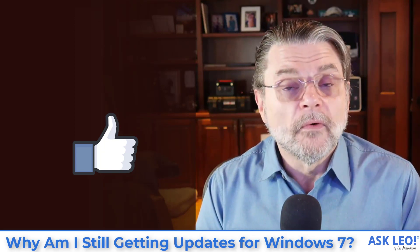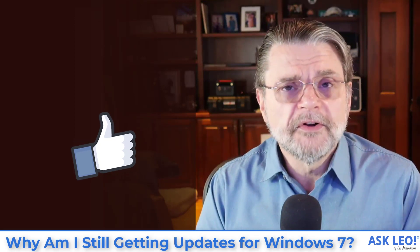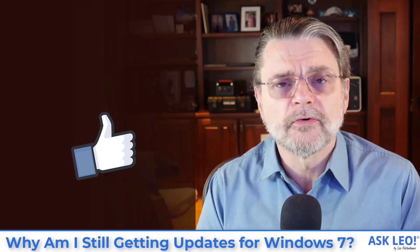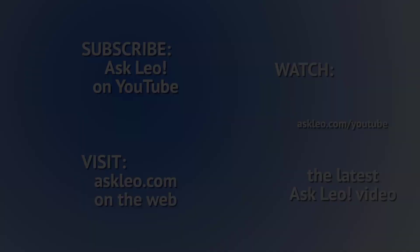For more information for the article on which this video was based, for comments, for related links and more, visit askleo.com/1358886. I'm Leo Notenboom. This is Askleo.com. Thanks for watching.